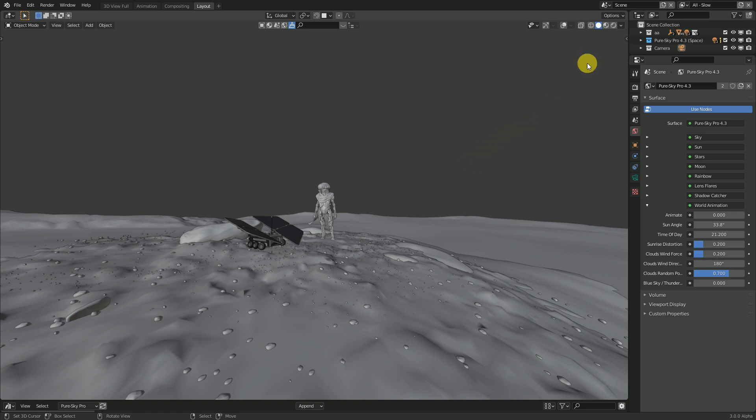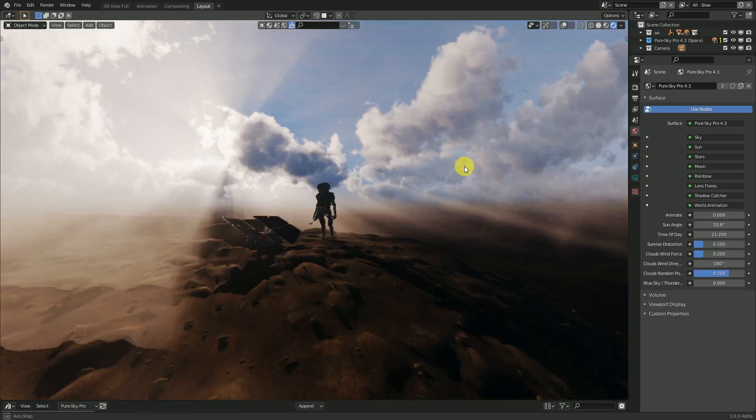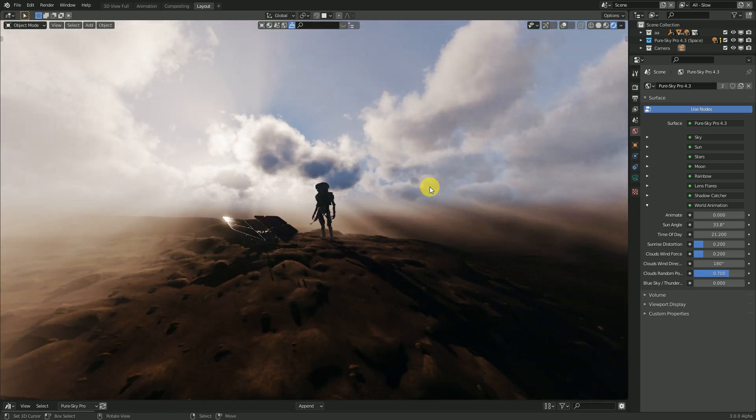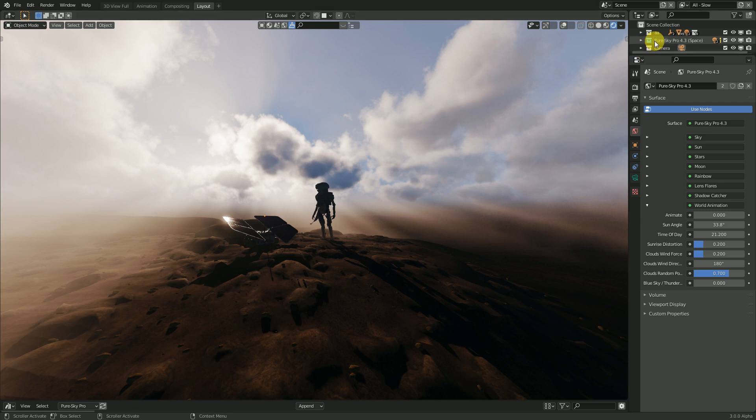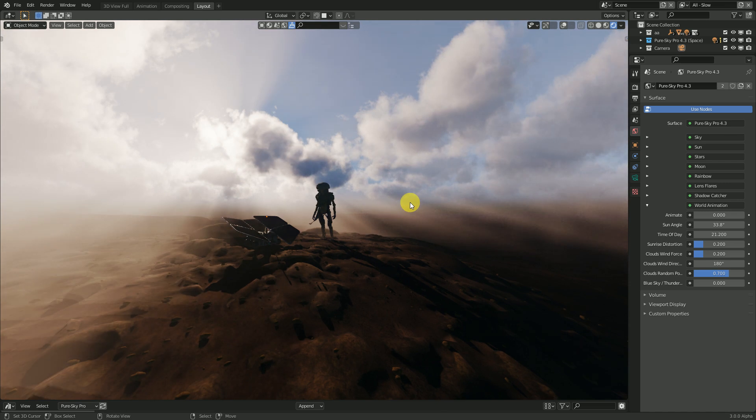Now in Blender you can create this. Oh wow, look at this. This is an update for 4.3 of PerSky, PerSky Pro. Sorry for my bad English, I do my best.